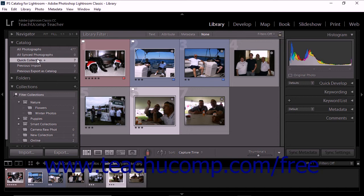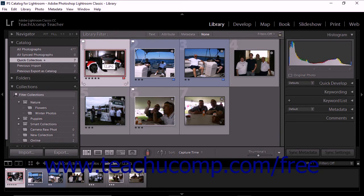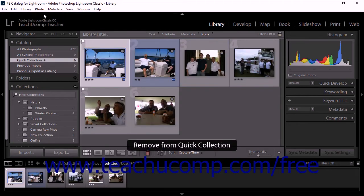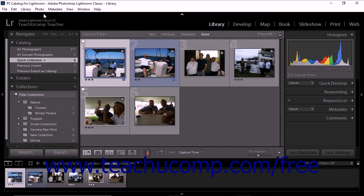To remove photos from the quick collection, first display the quick collection in the grid view or the film strip. Click to select one or more photos you want to remove from the collection. Then choose remove from quick collection from the appropriate menu in the menu bar. If you're working in the library module or the develop module, the remove from quick collection command appears under the photo drop-down menu.